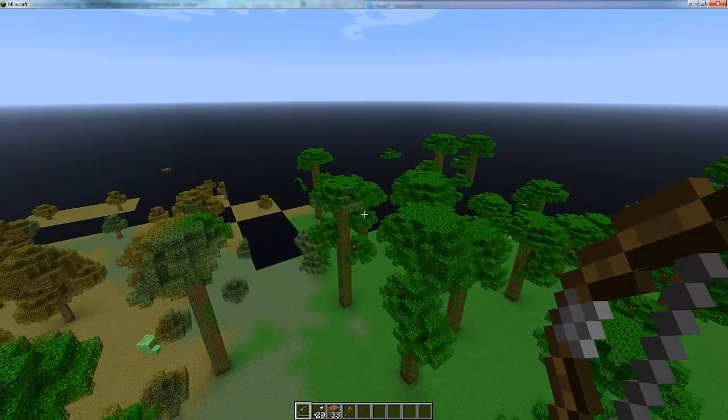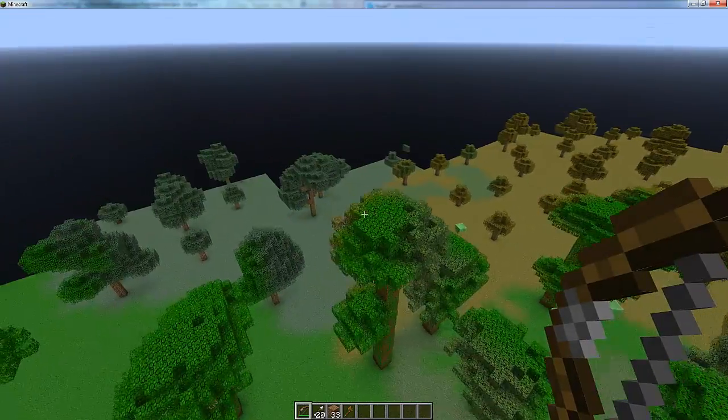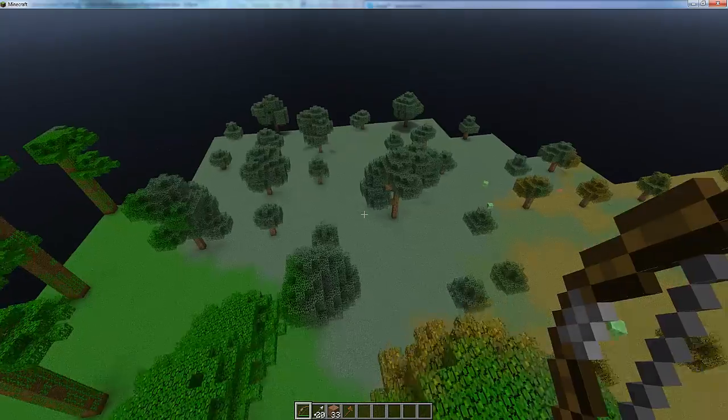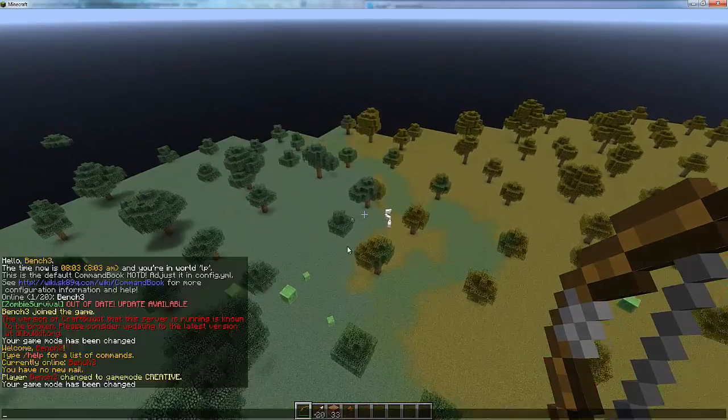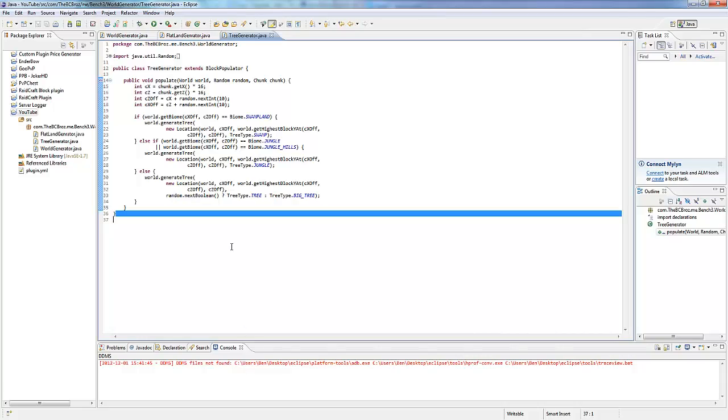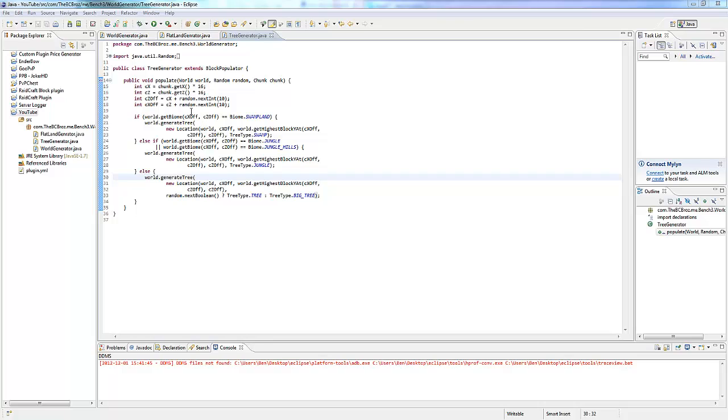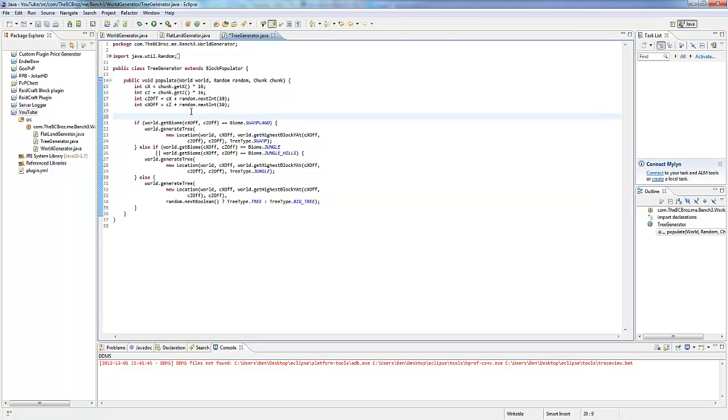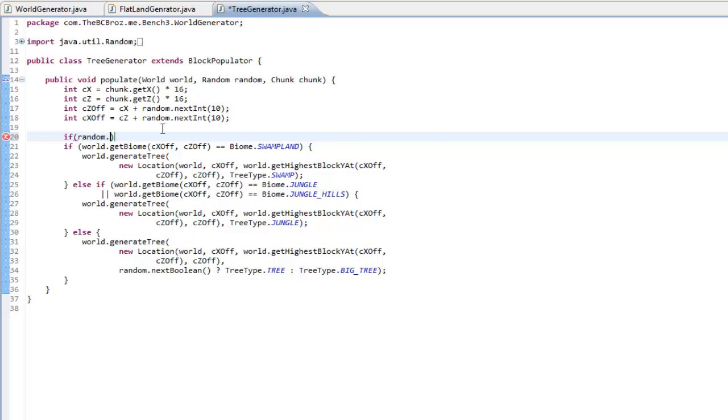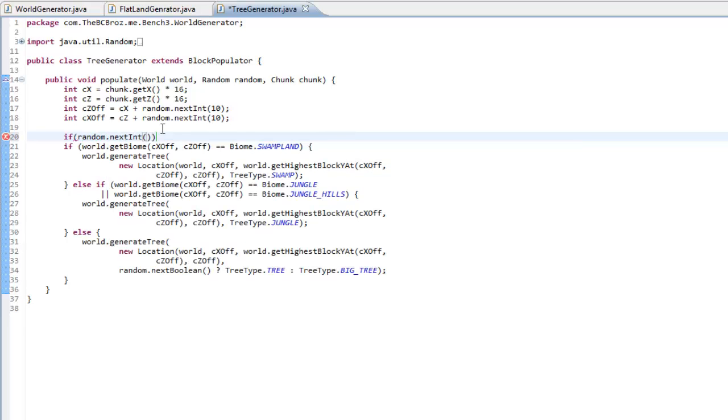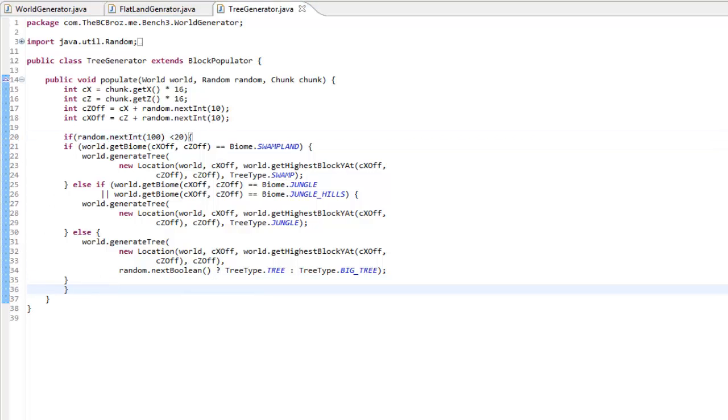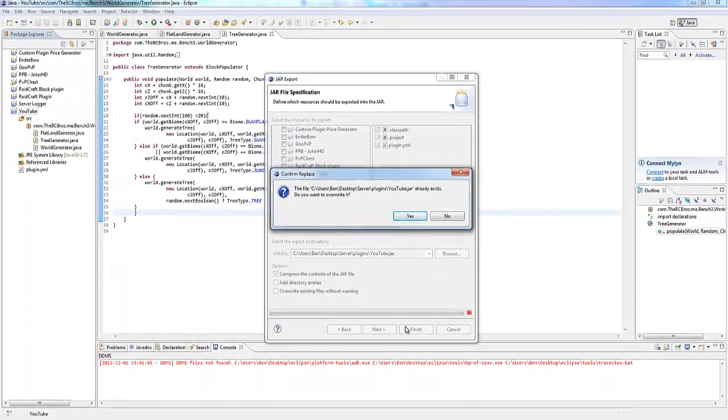Now, I don't really want this many trees particularly, there's quite a lot of trees here. So, the way we can actually fix this problem, is if we go into back into Eclipse, and I want to stop server. We want to do if random.nextInt 100, so we want to get 0 to 100, and we want to check if that is less than 20, so we're going to have a 20% chance of a tree spawning. And if I actually just export this, and if I start server up again, one minute.